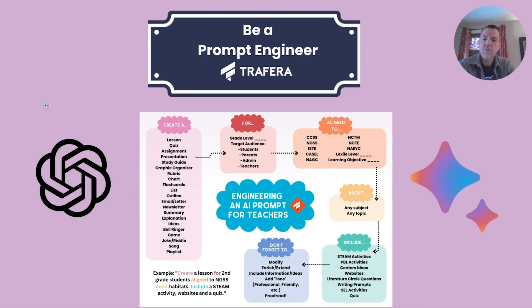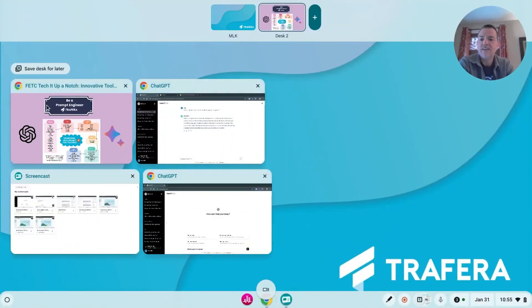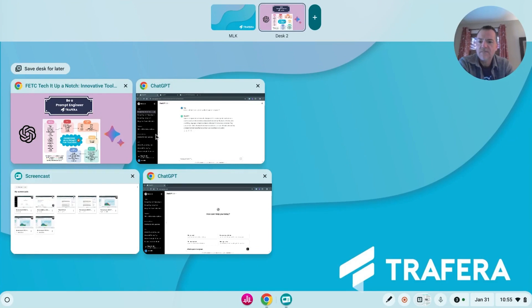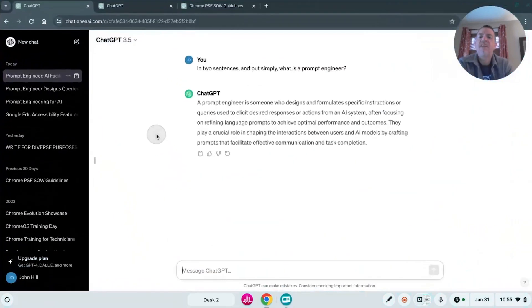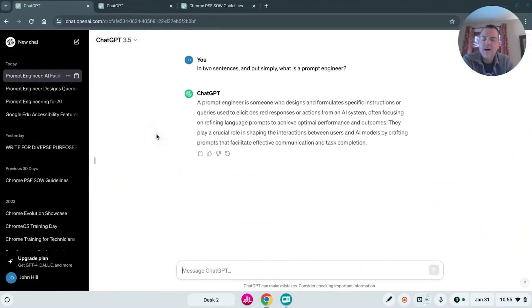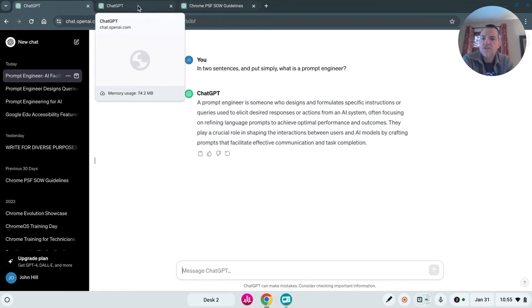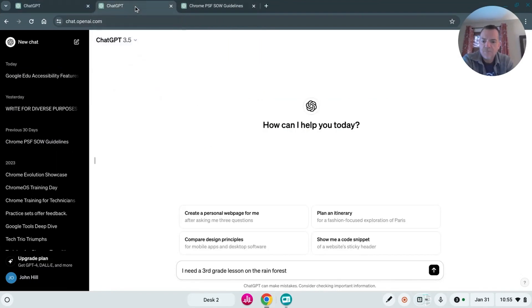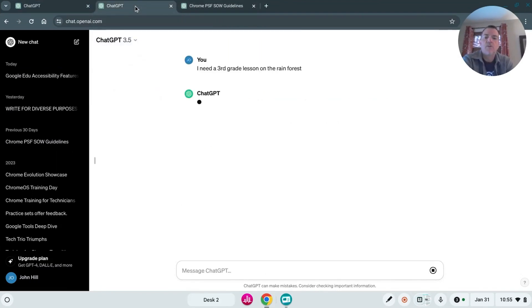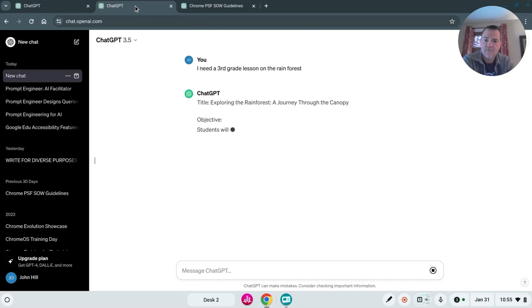So let me show you what happens when you give chat sort of a very vague request. So here's the first one. So I need a third grade lesson on the rainforest. Let's see what happens when we type that in.